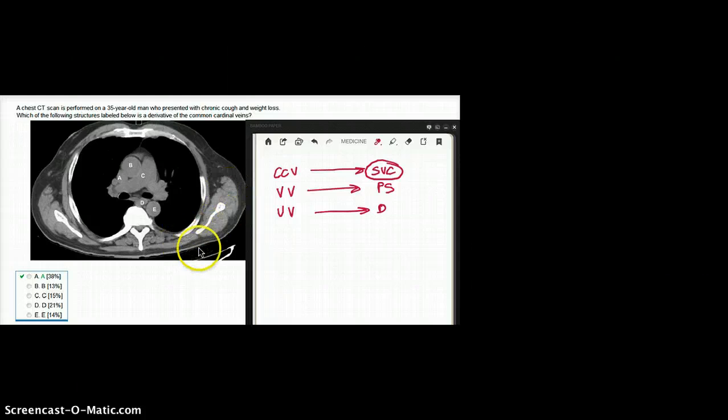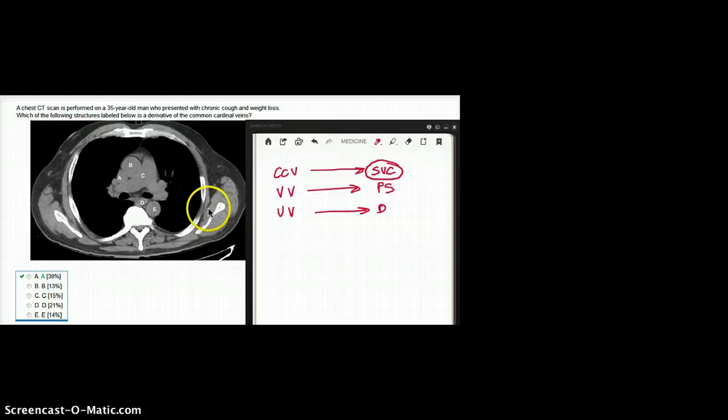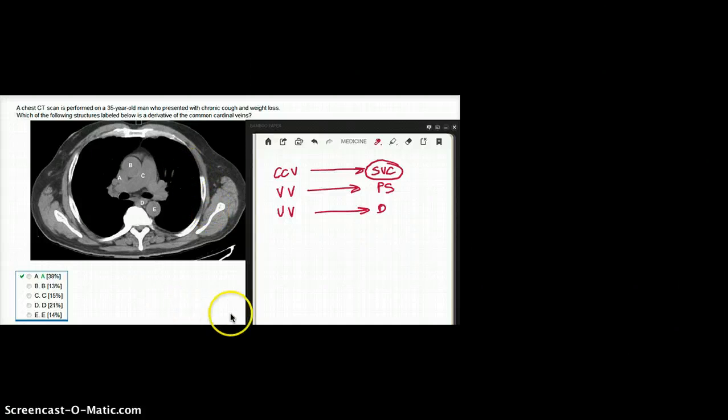C is the pulmonary trunk. And right opposite on this side, on the right side, we have the big ascending aorta. Ascending aorta is coming up and this is the descending aorta.